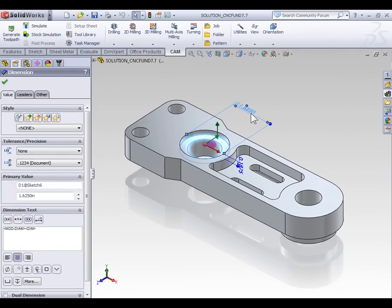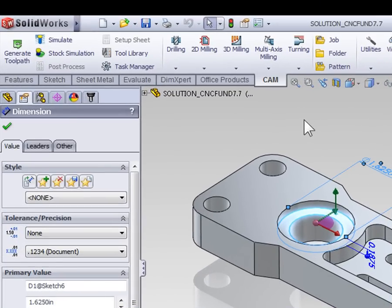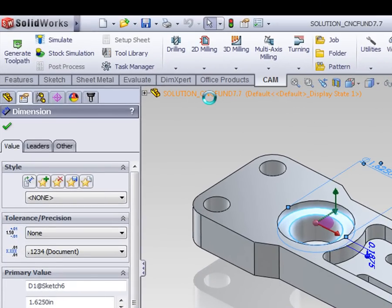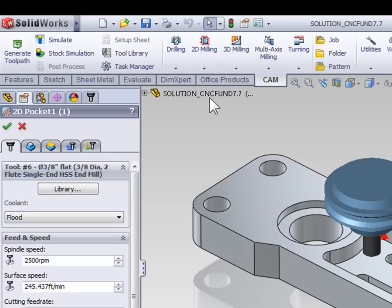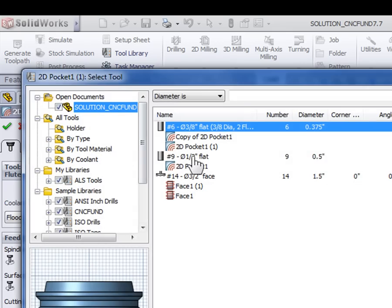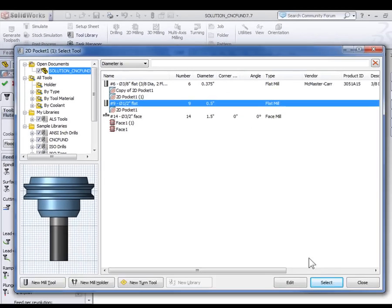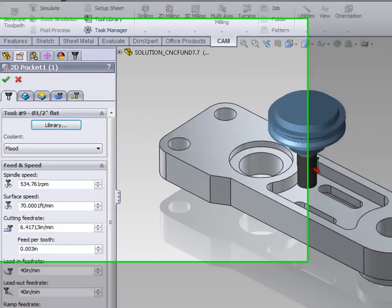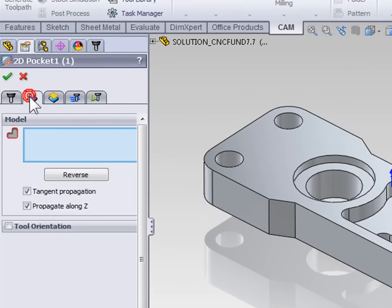To demonstrate this, let's begin by creating a new pocket for this top bore. Select 2D milling and 2D pocket. From the library, we're going to select our half-inch tool, which is tool 9, and press select, and then move on to the geometry tab.